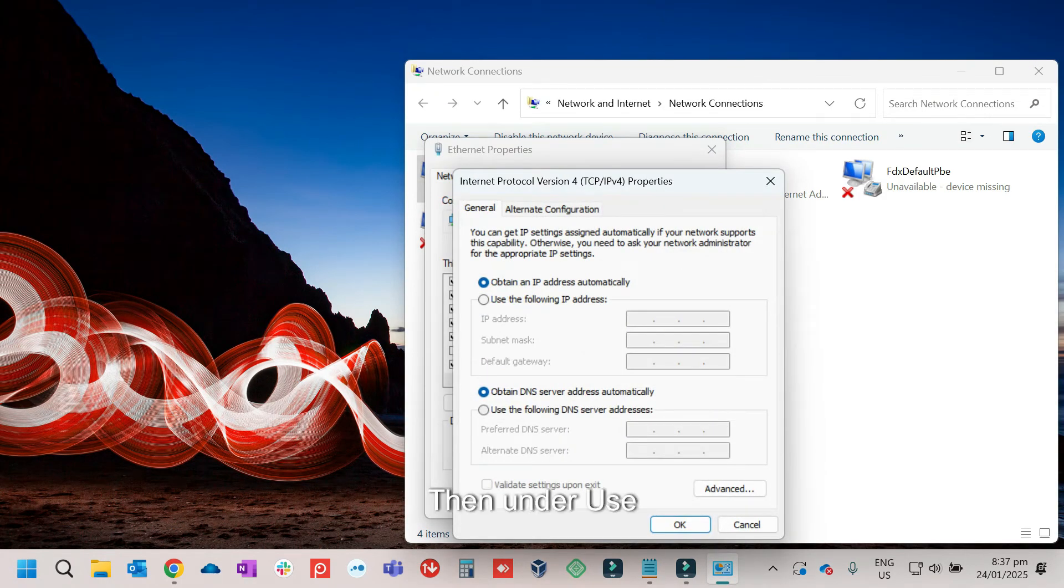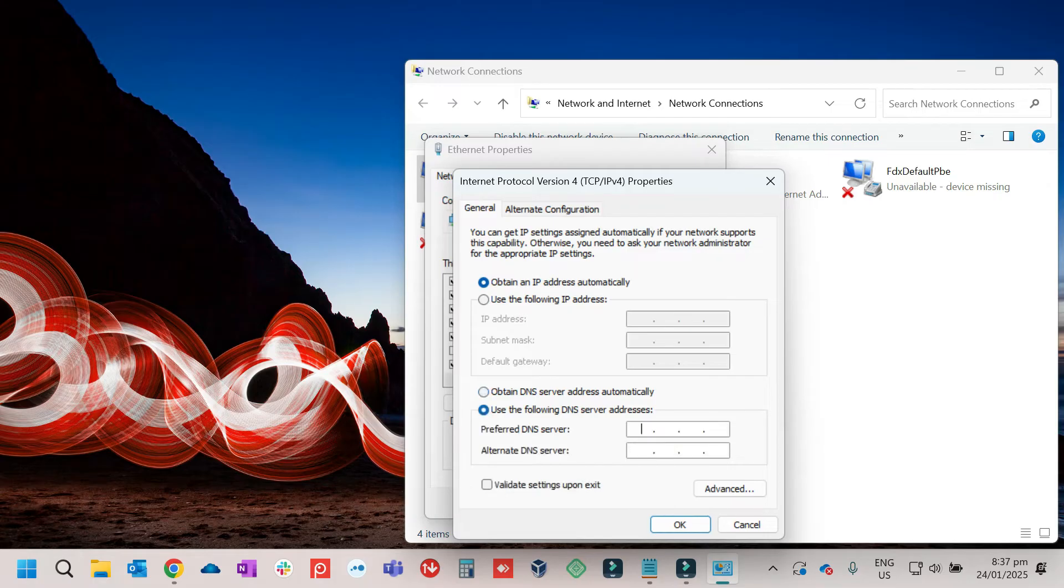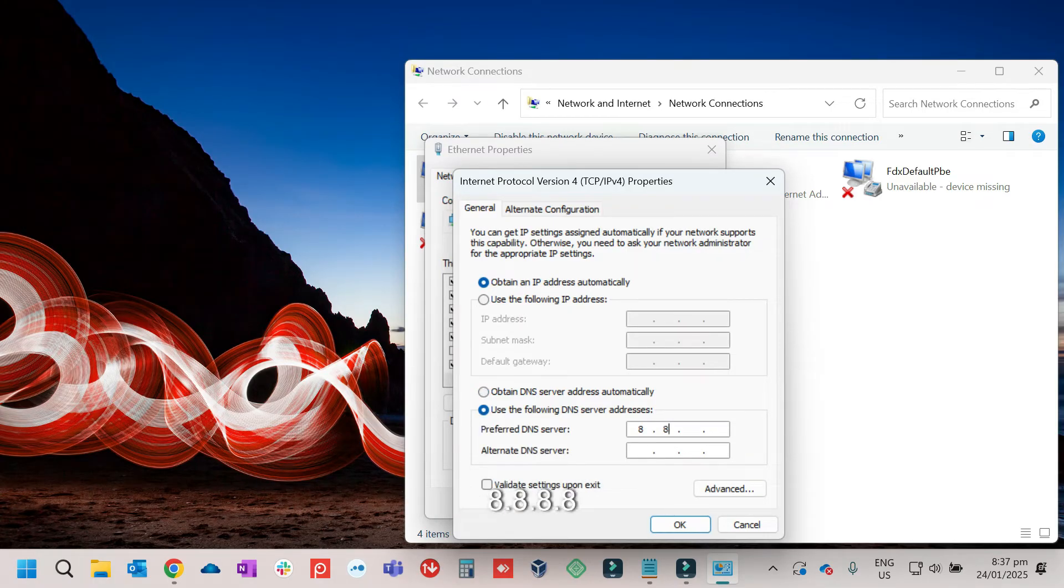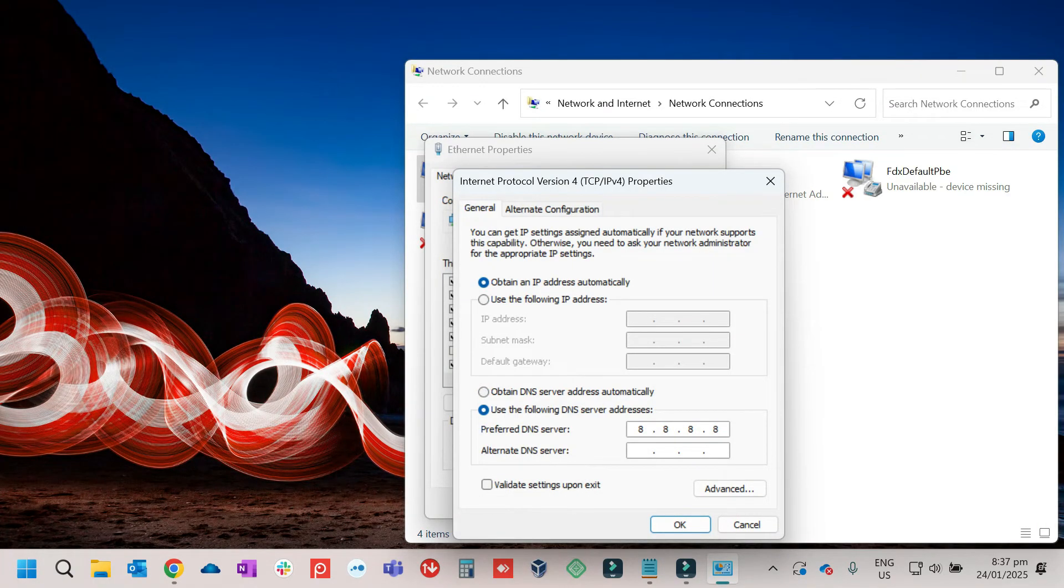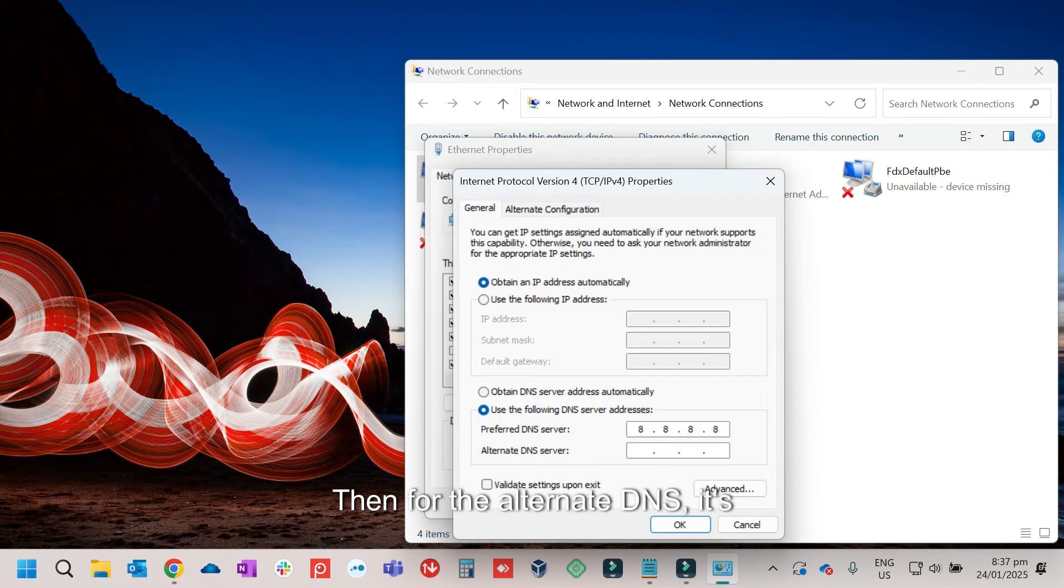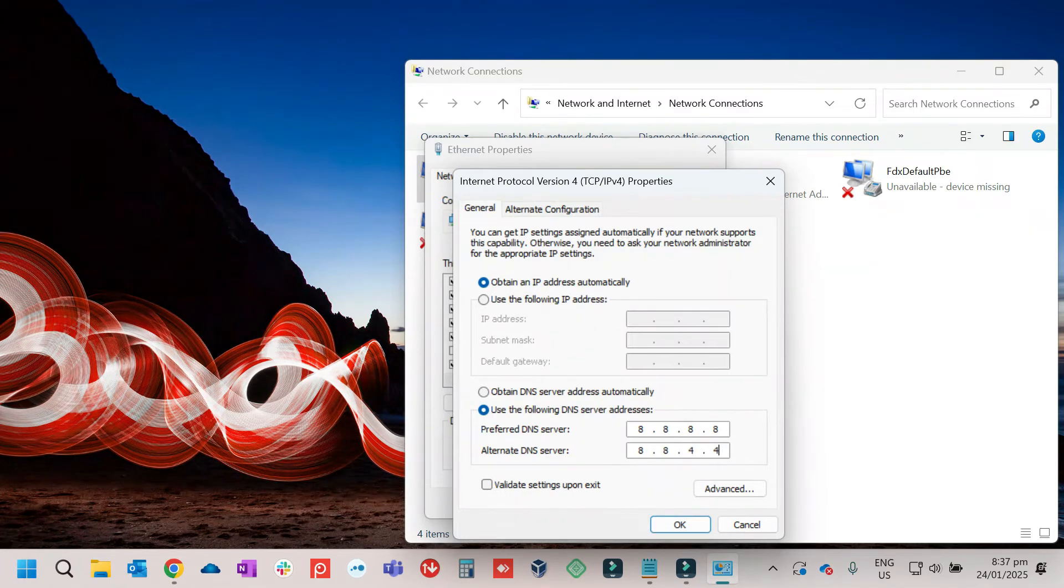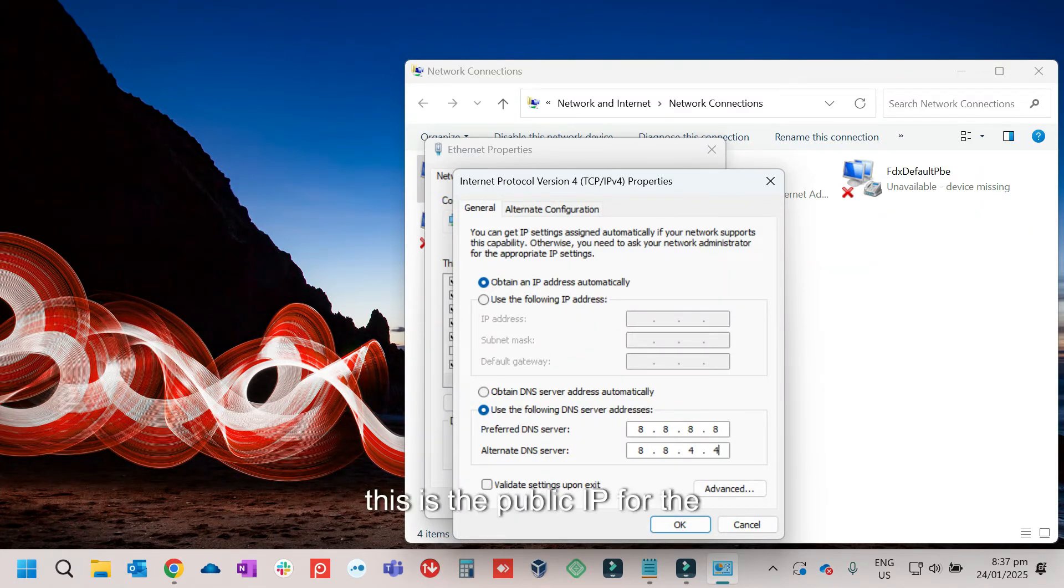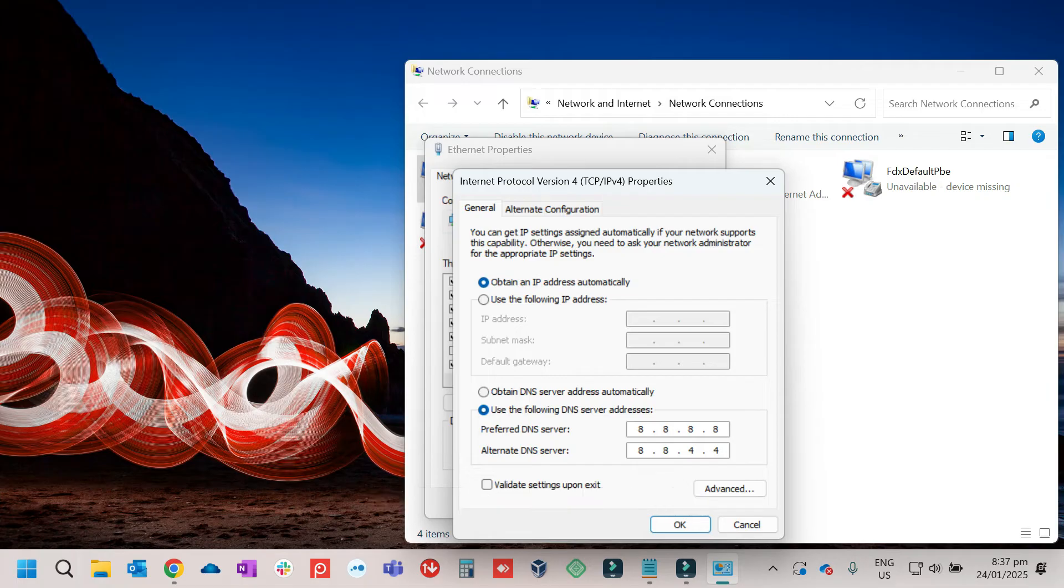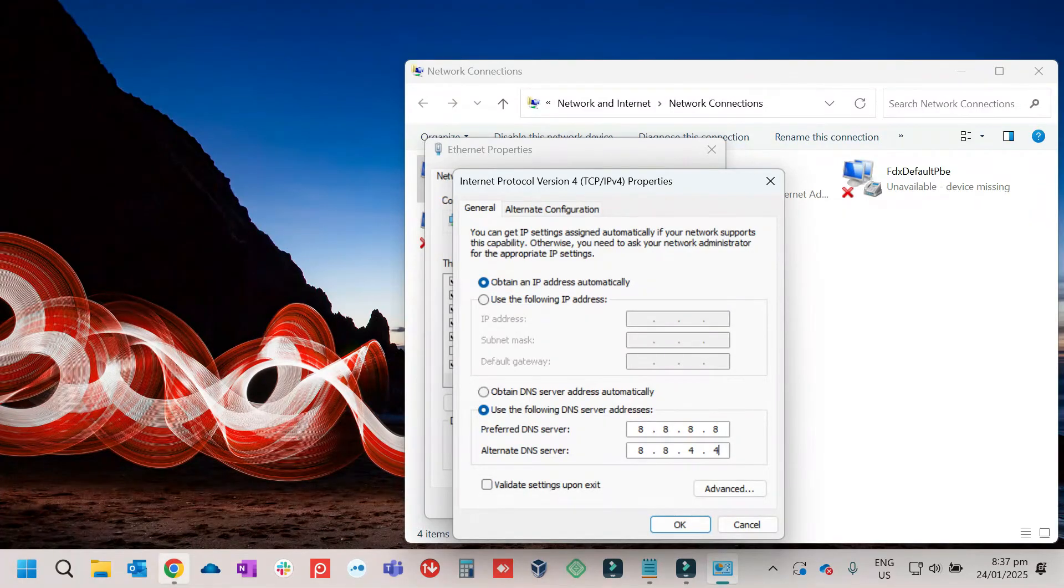Then under use following DNS server, you need to type in 8.8.8.8. Then for the alternate DNS, it's 8.8.4.4. So the IP address, this is the public IP for the Google DNS.